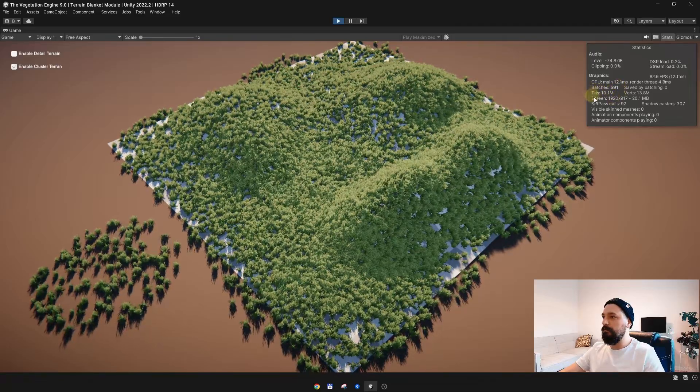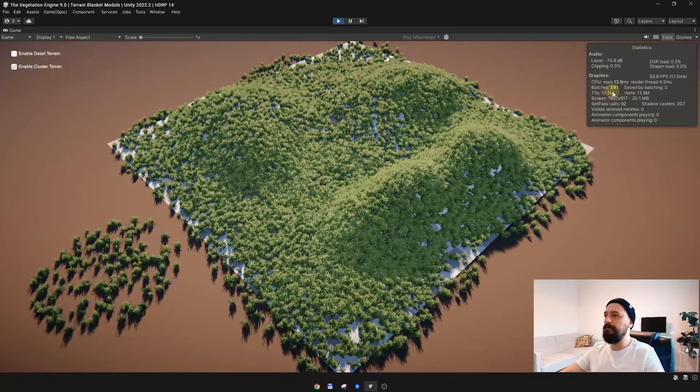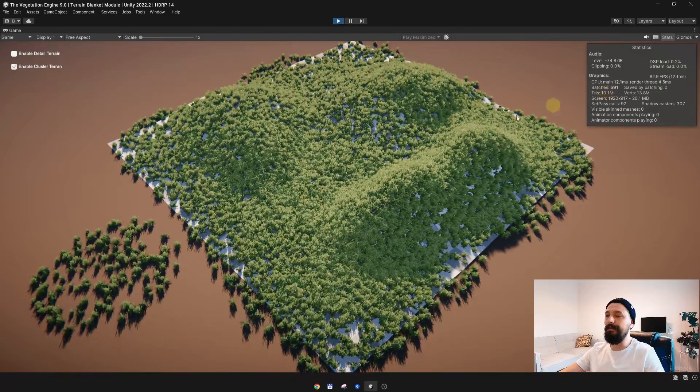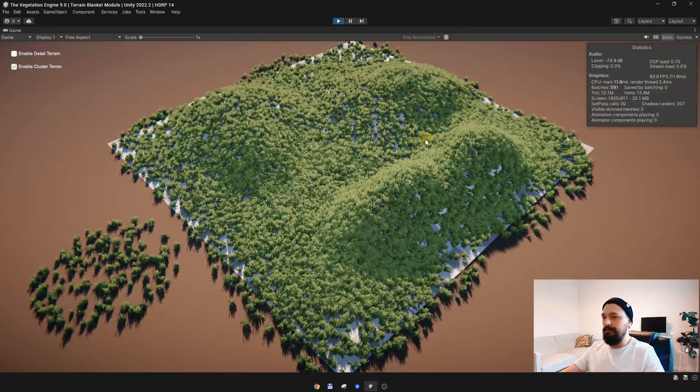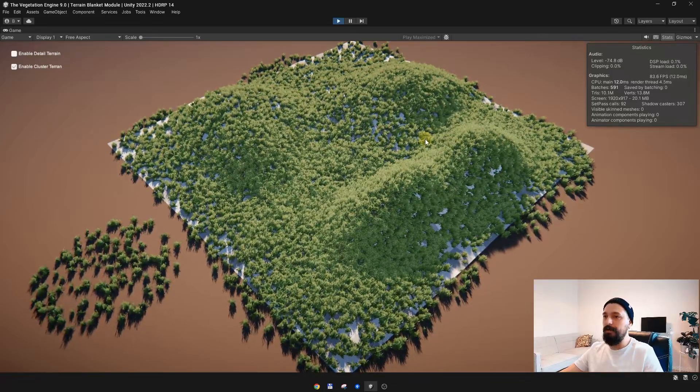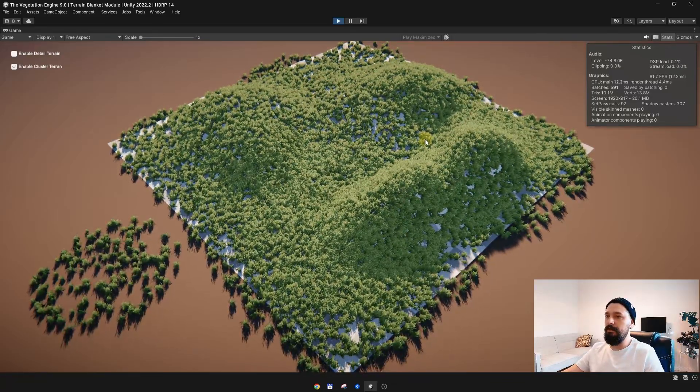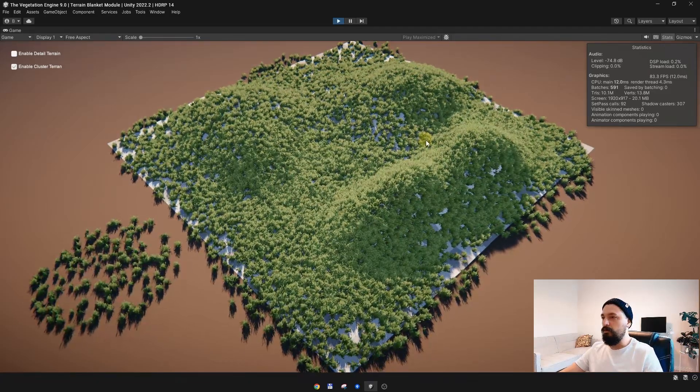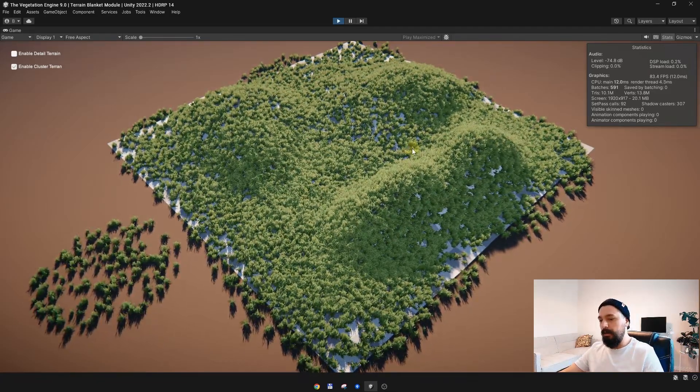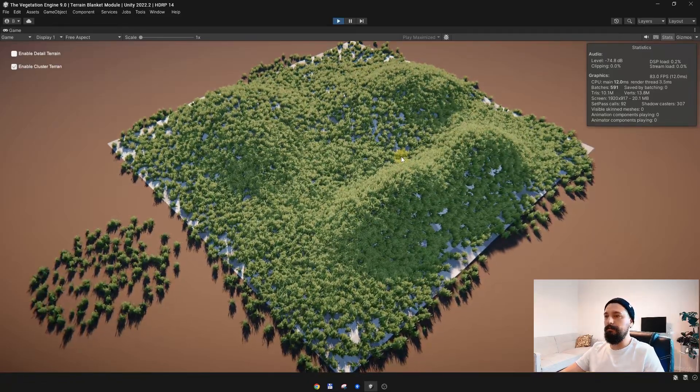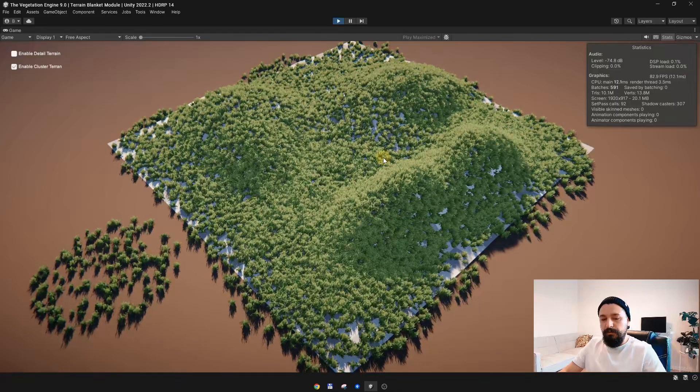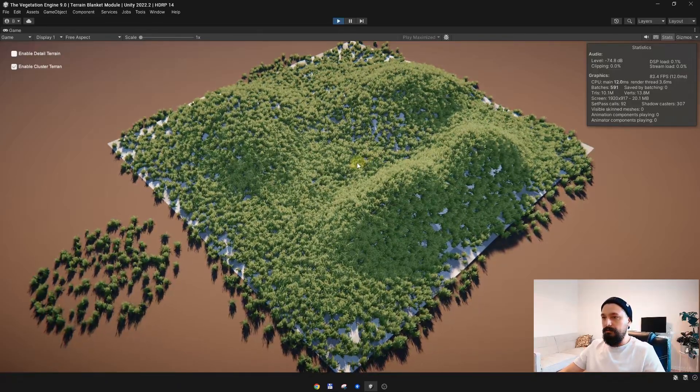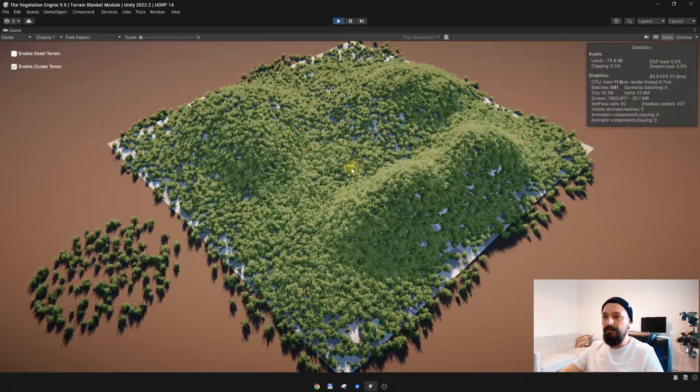Clearly in this example the performance is much better, but it might not be the same if you are using Nature Renderer or GPU Instancer. So I will not advertise this asset as a performance improver. It might be different from case to case.